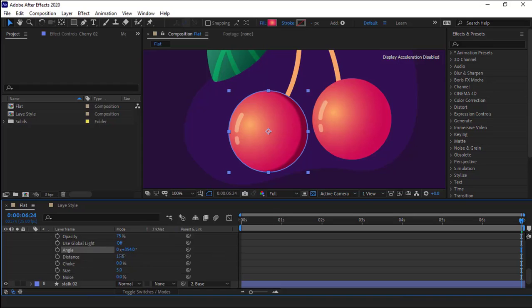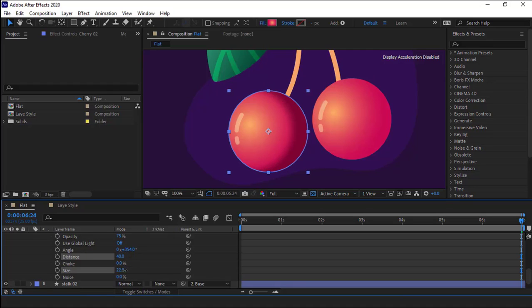I increase its distance even more. I think for this good for now. I also increase its size so it becomes smooth around the edges.